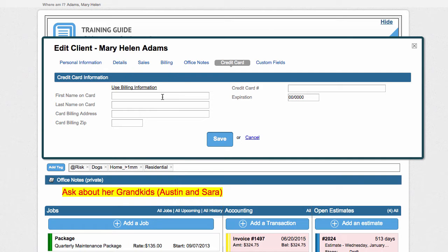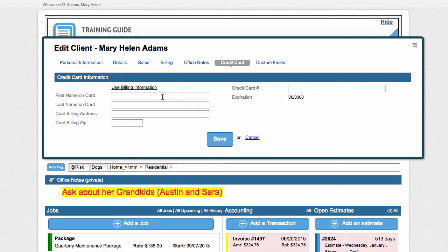If your client has a credit card on file and they go to the client portal and they try to update the credit card with a fake credit card, the system will not let them delete their existing card until they put in a valid credit card. This will save you from the client that doesn't want to get auto charged or doesn't want to pay their bill and therefore they give you an invalid credit card to get away with not paying.